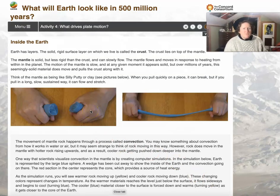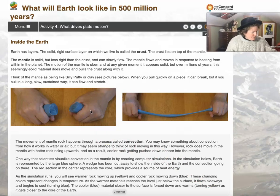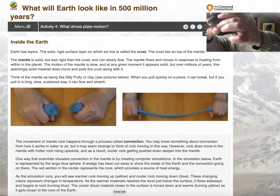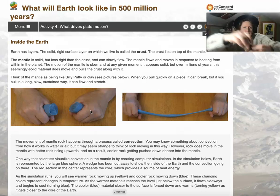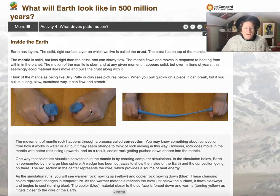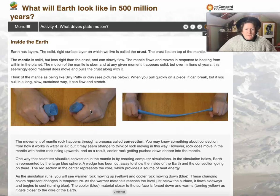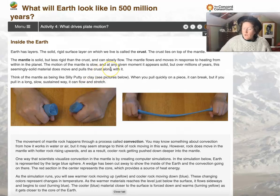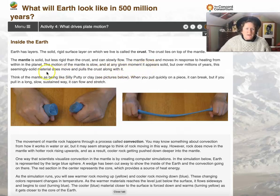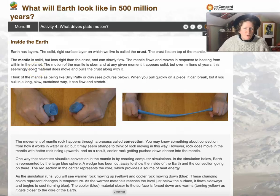Earth has layers. The solid rigid surface layer where we live is called the crust — it's kind of like the chocolate on the outside of a Cadbury egg. The crust lies on top of the mantle. The mantle is solid but less rigid than the crust and can slowly flow, moving in response to heating from within the planet.